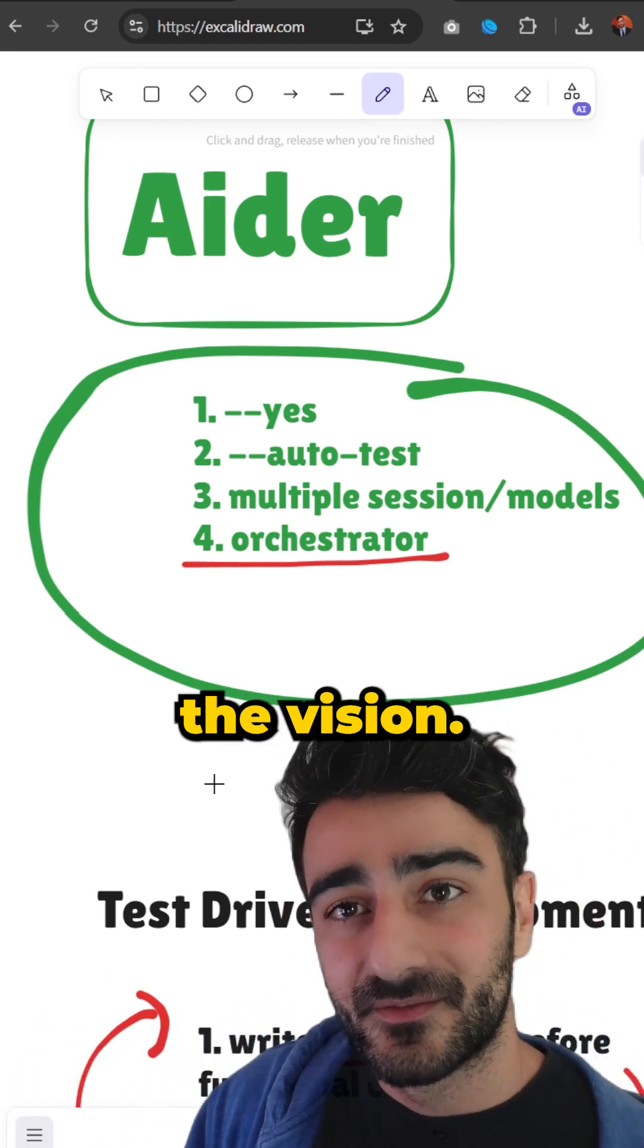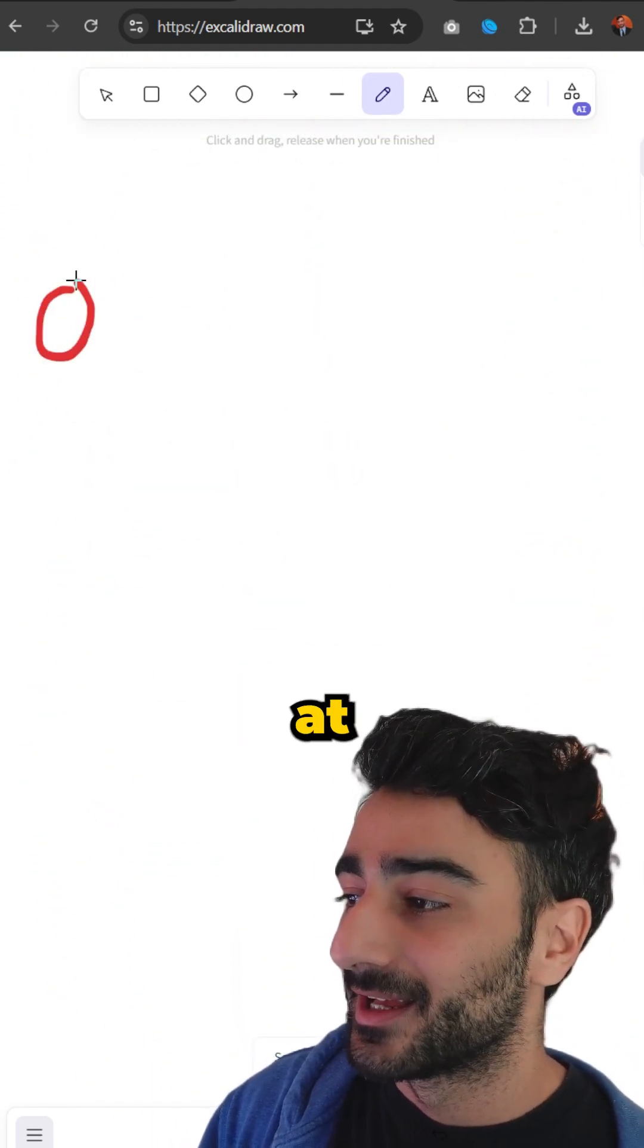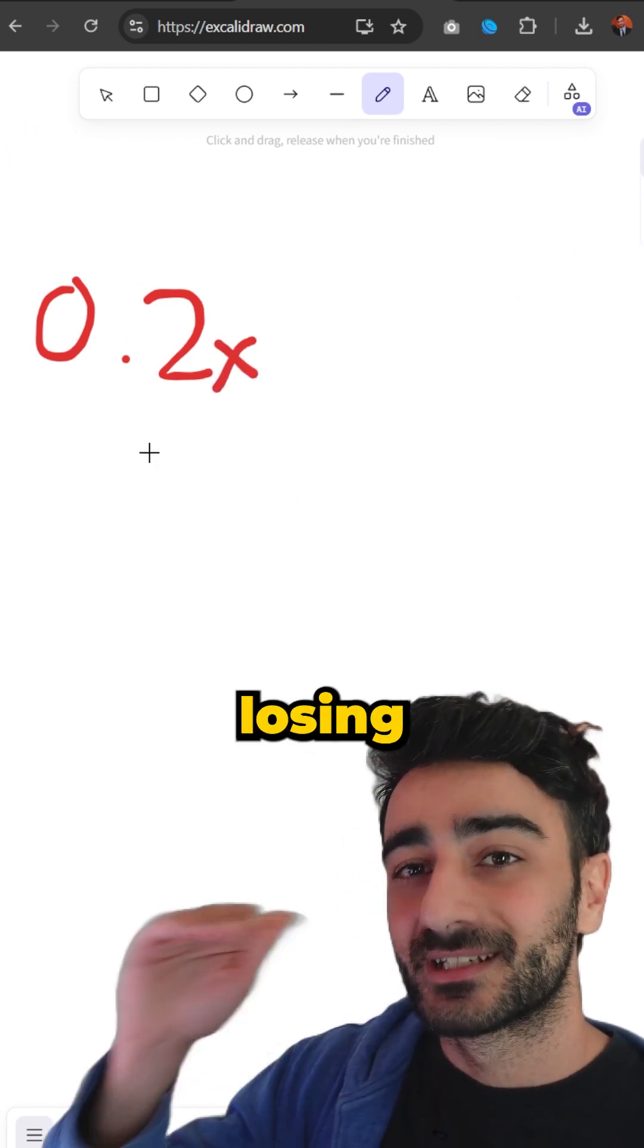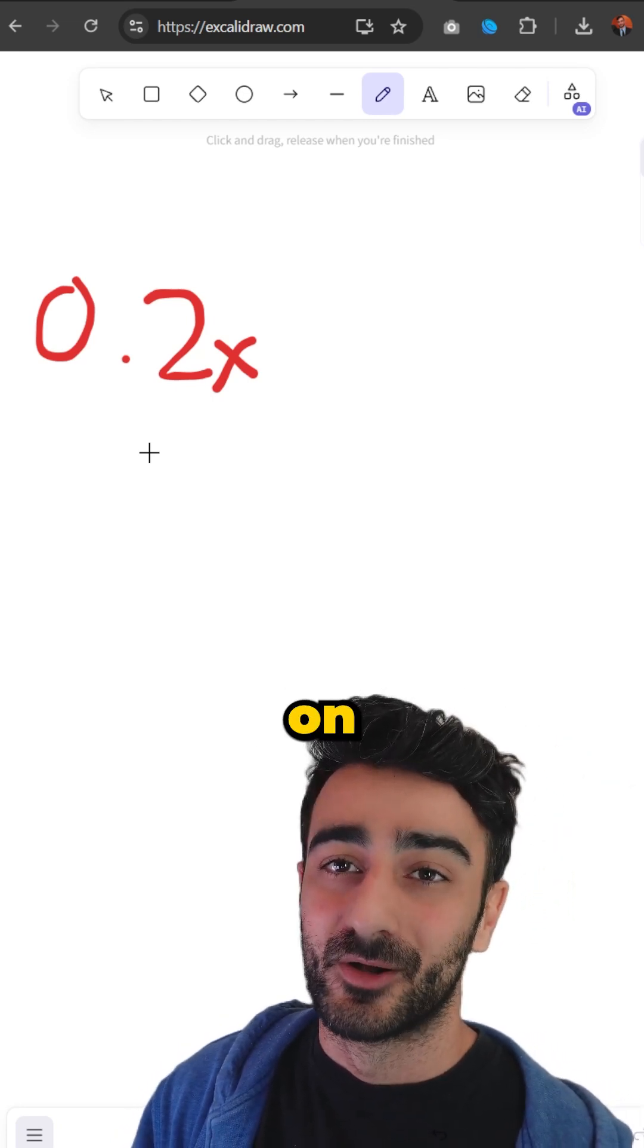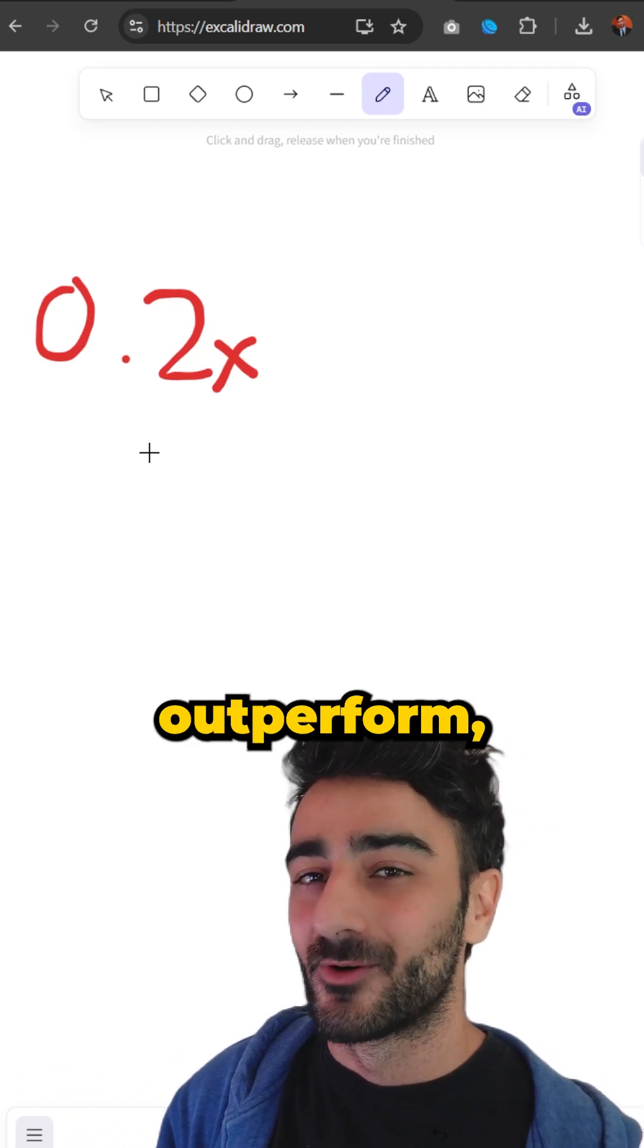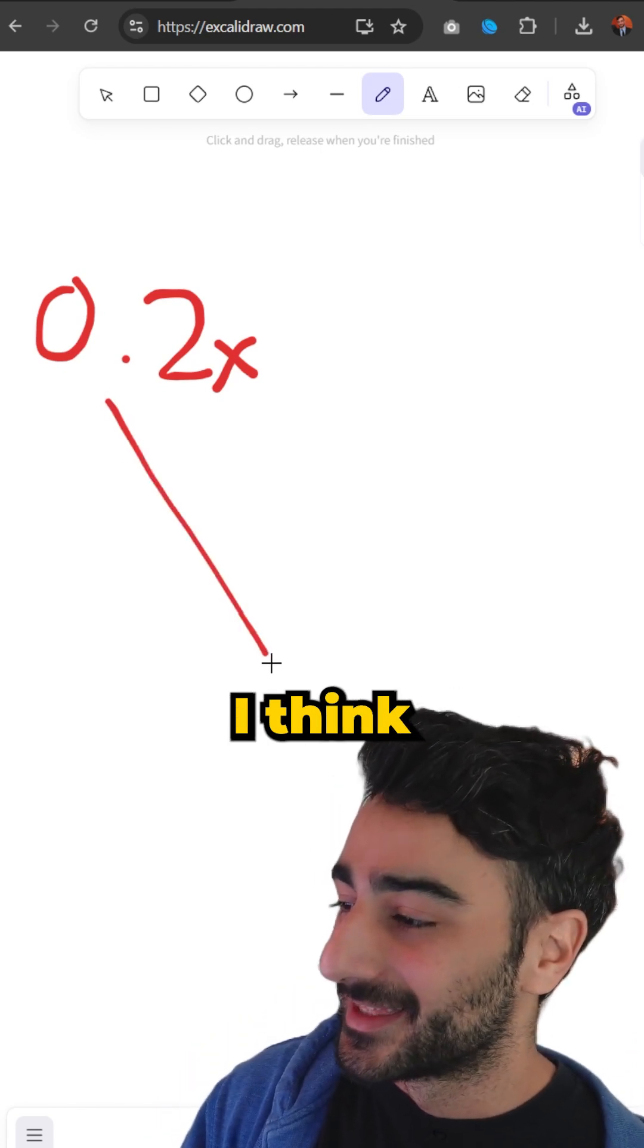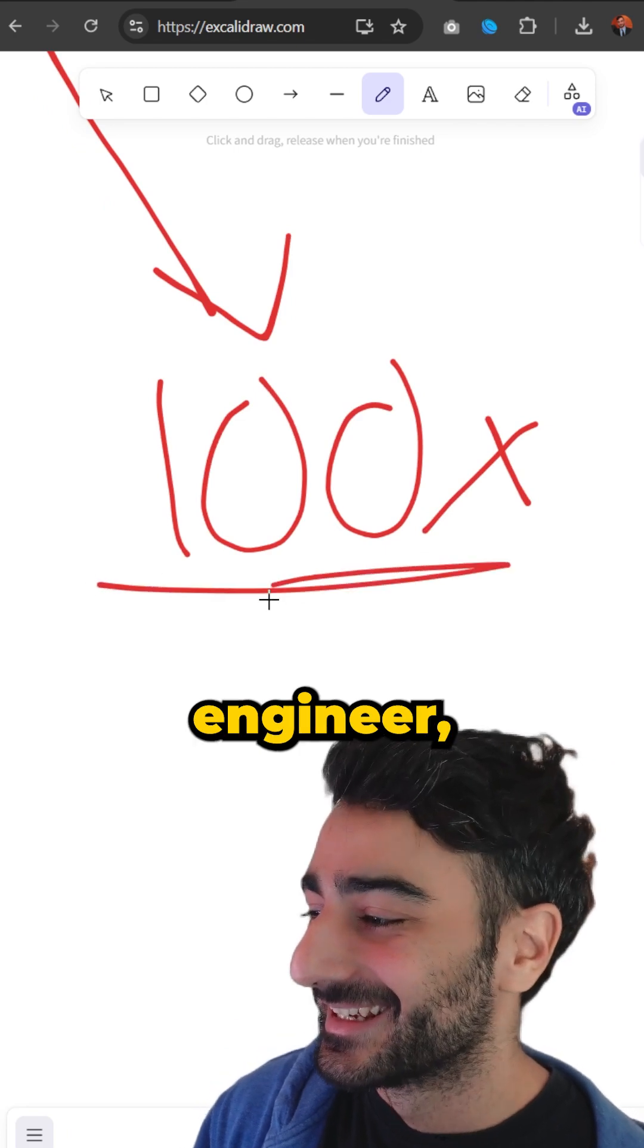That's kind of the vision. At the moment I'd say we're a long way from 100x - we're probably at about 0.2x because I'm actually probably losing efficiency trying to manage all this stuff compared to doing it on my own. That's because I'm a bit more of an experienced software developer, so I think I would outperform my current self trying to manage all this stuff. But in the future I think we can eventually get to that beautiful 100x engineer.